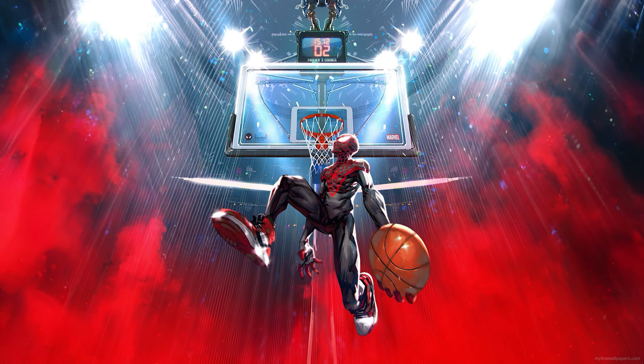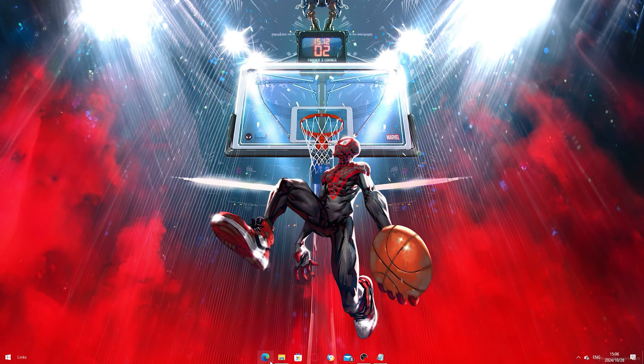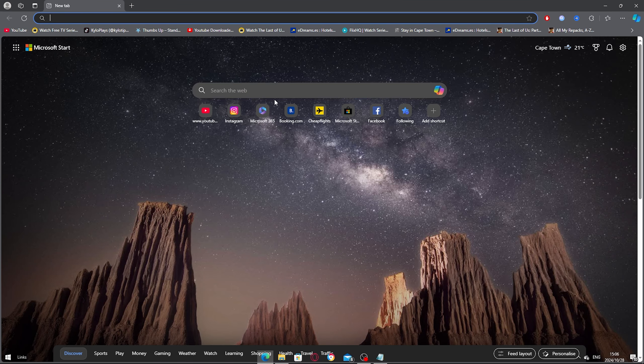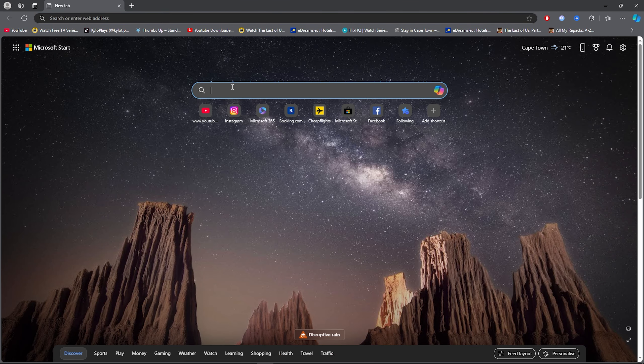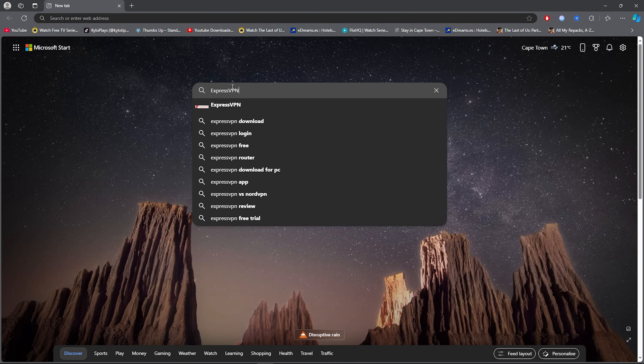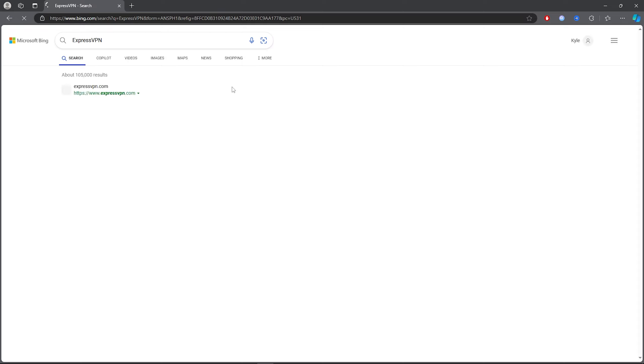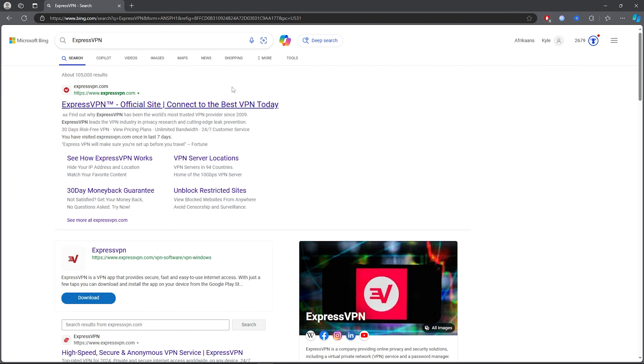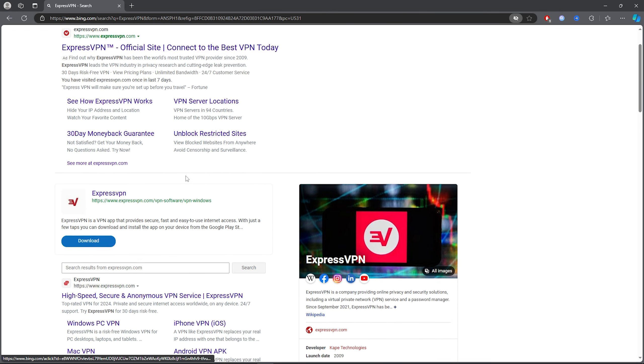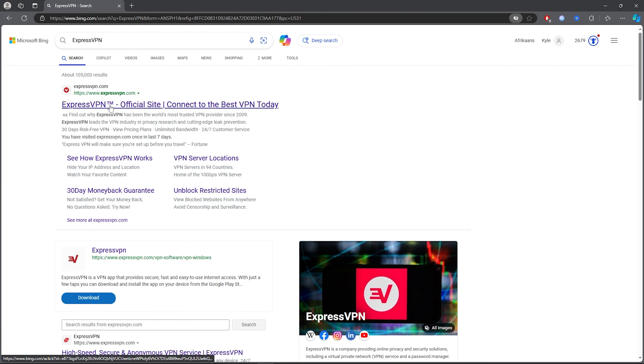So what you want to do for the first step is go ahead and open up any browser and simply click on the search bar and type out ExpressVPN. Then once you type out ExpressVPN, all you now want to do is go ahead and click on the first link.